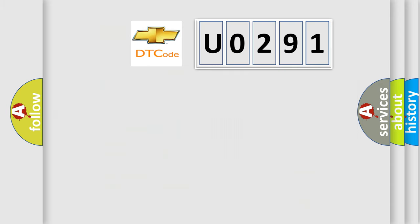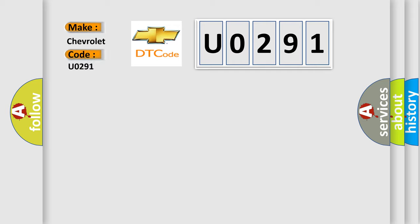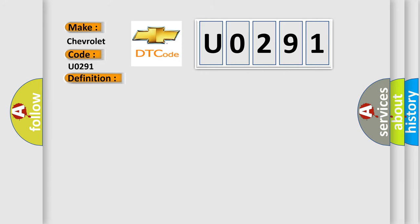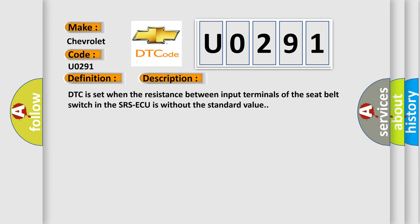So, what does the diagnostic trouble code U0291 interpret specifically for Chevrolet car manufacturers? The basic definition is: Seat belt switch RH circuit open for common terminal. And now this is a short description of this DTC code. DTC is set when the resistance between input terminals of the seat belt switch in the SRSAQ is without the standard value.